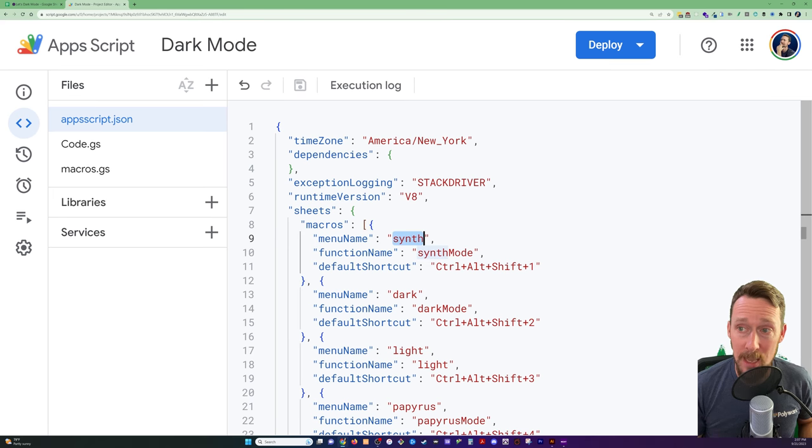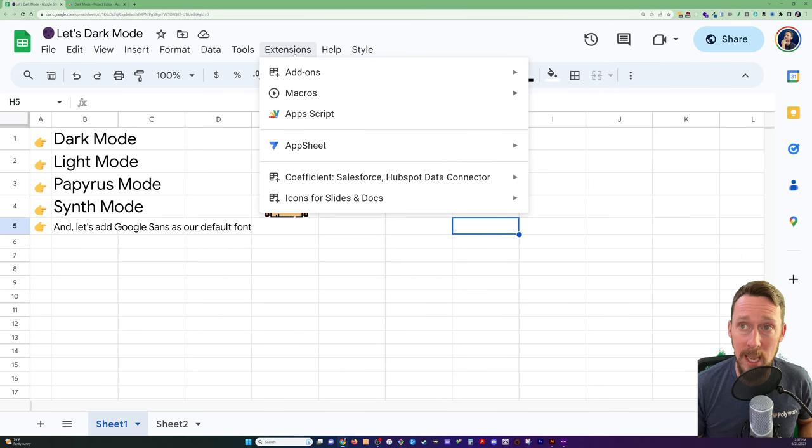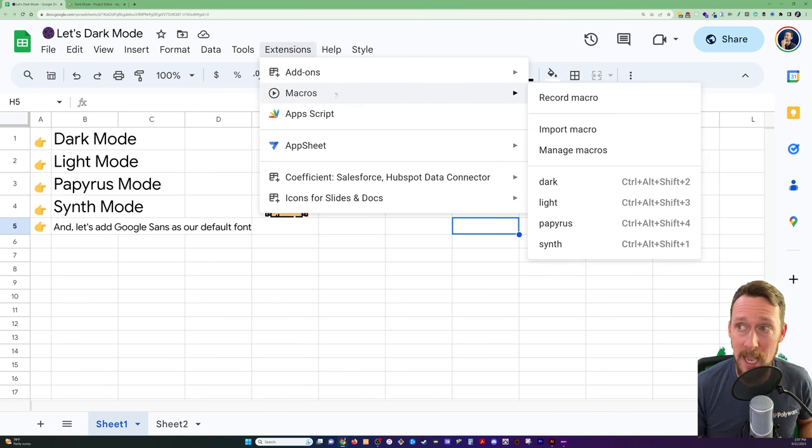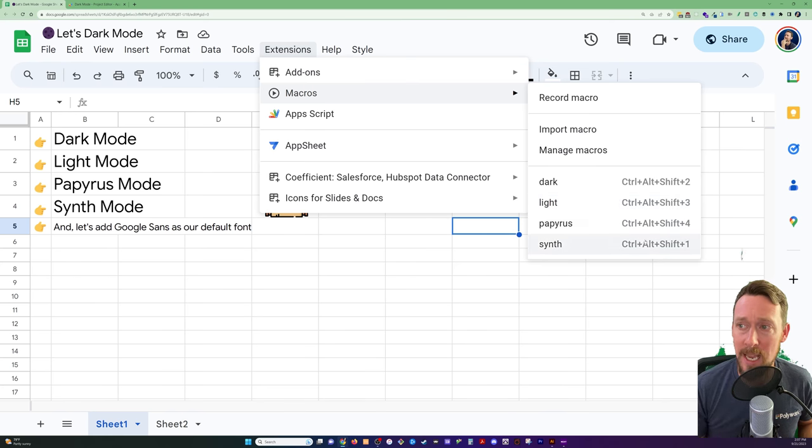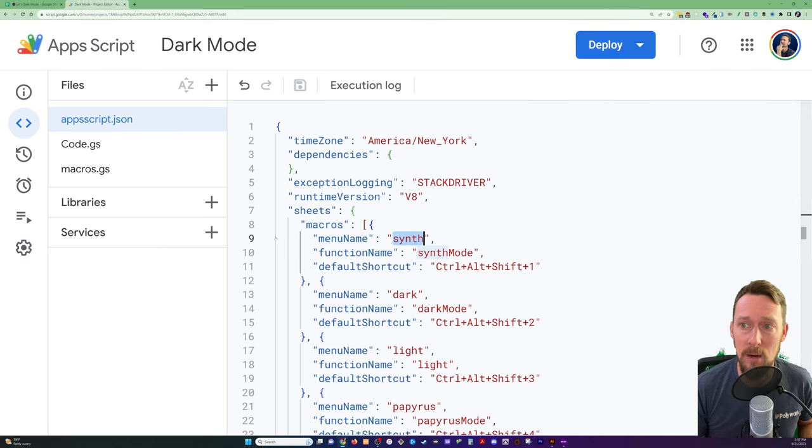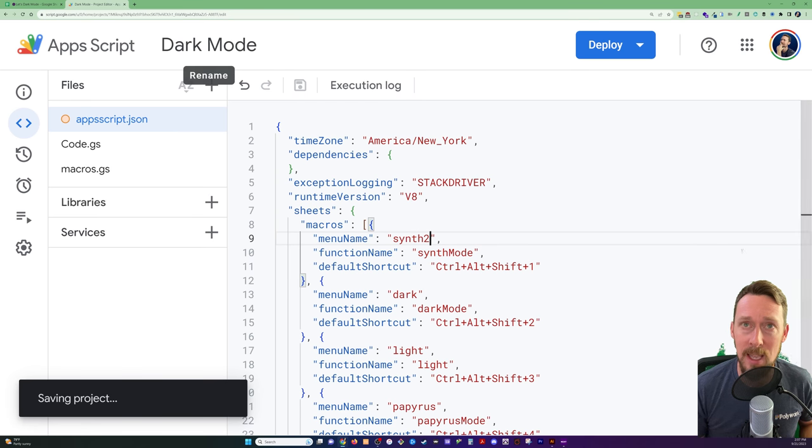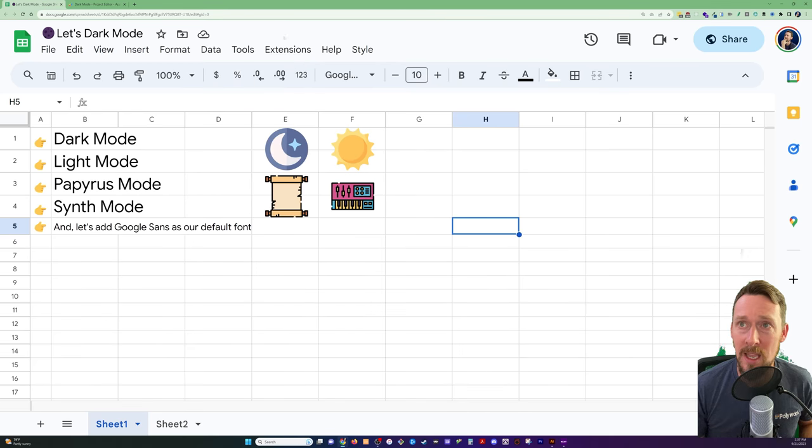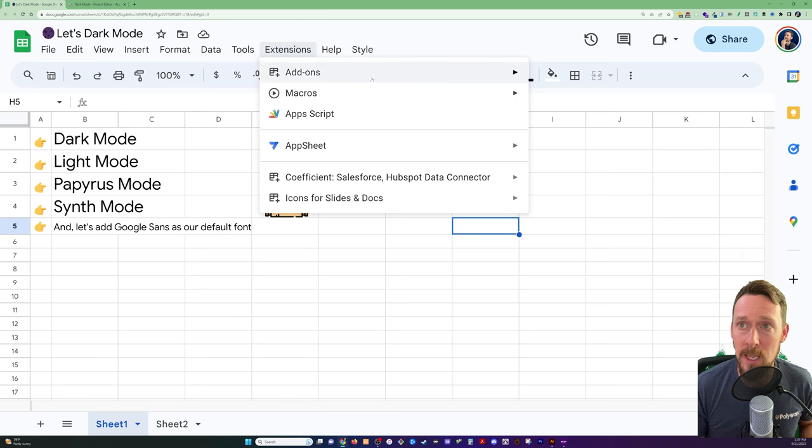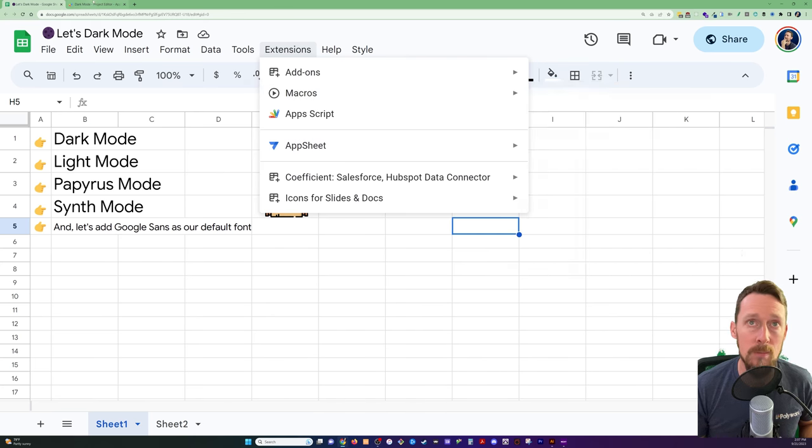We do menu name synth. And what that means is back over here in macros, the menu name in the macros menu. So I'm just naming it the same thing. I'll prove it by saving it as synth2, which will update over here as synth2. Okay, so we're giving it a menu name.